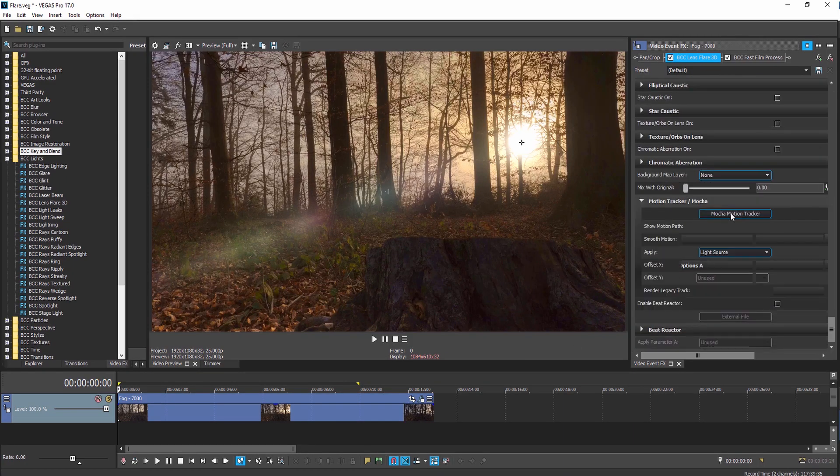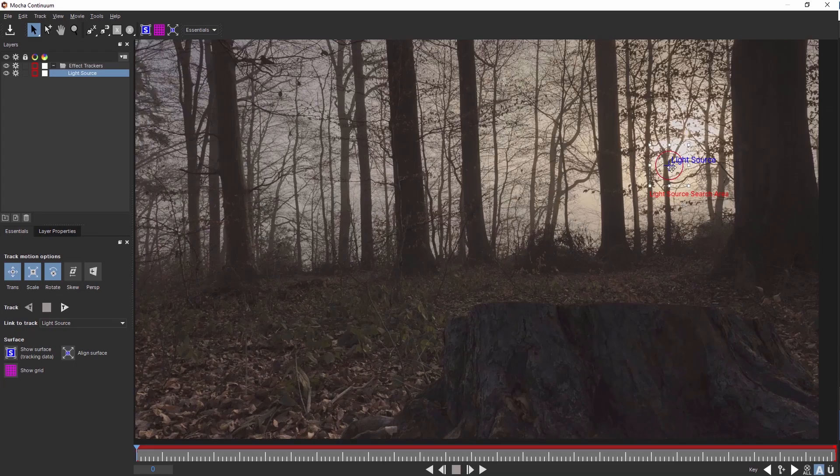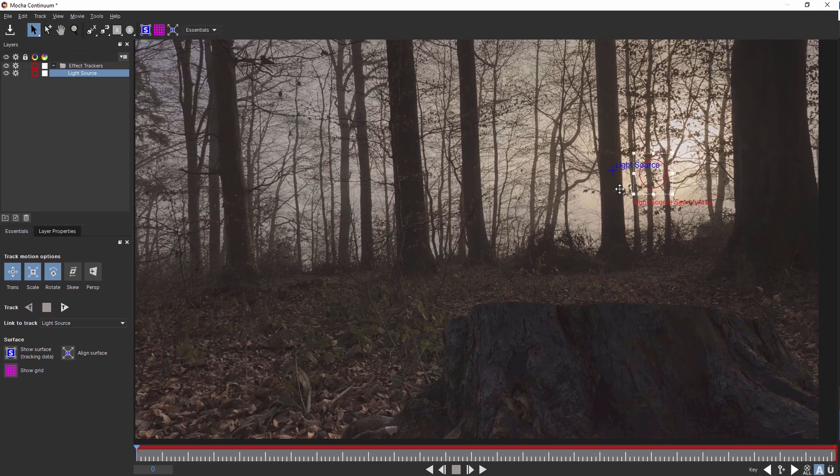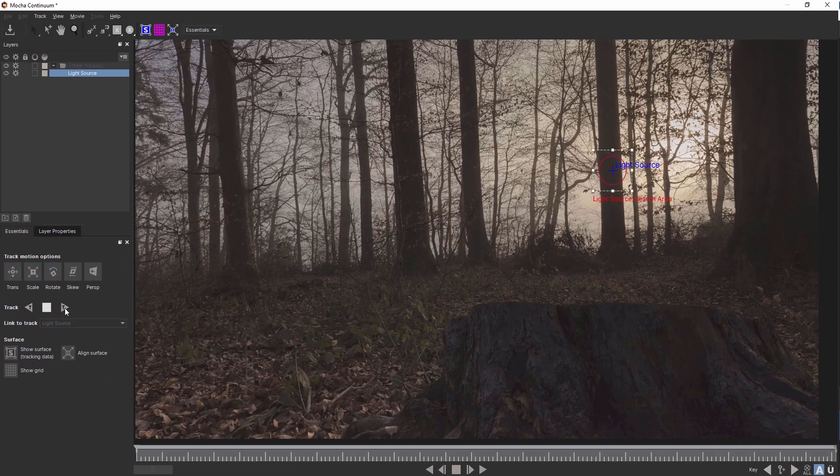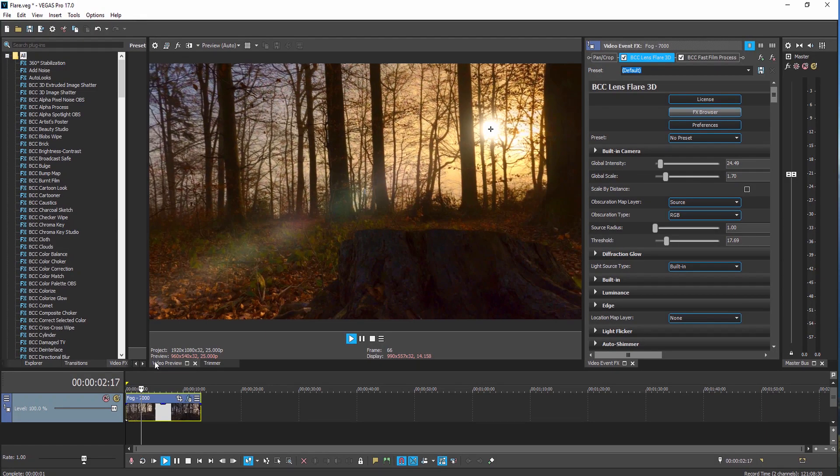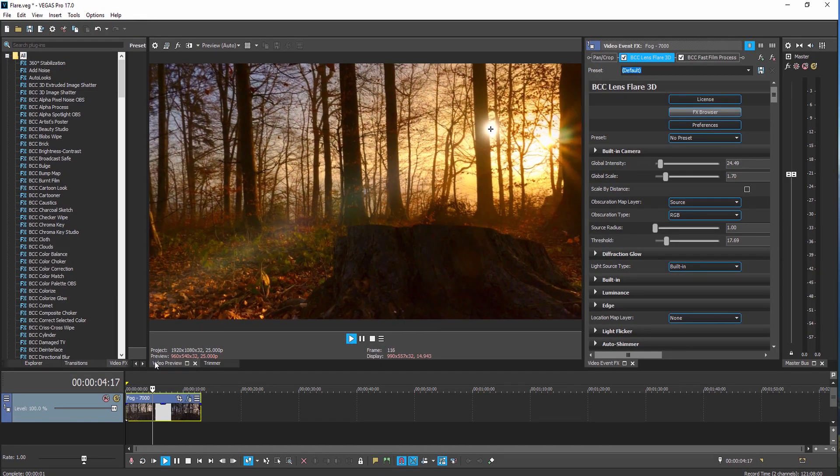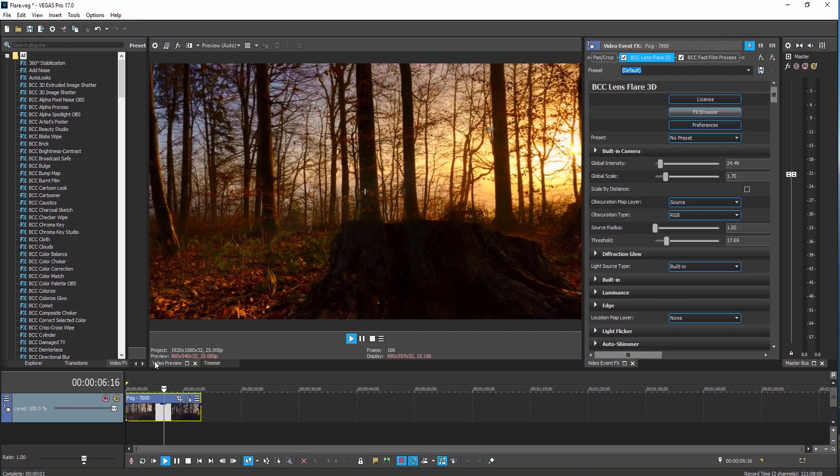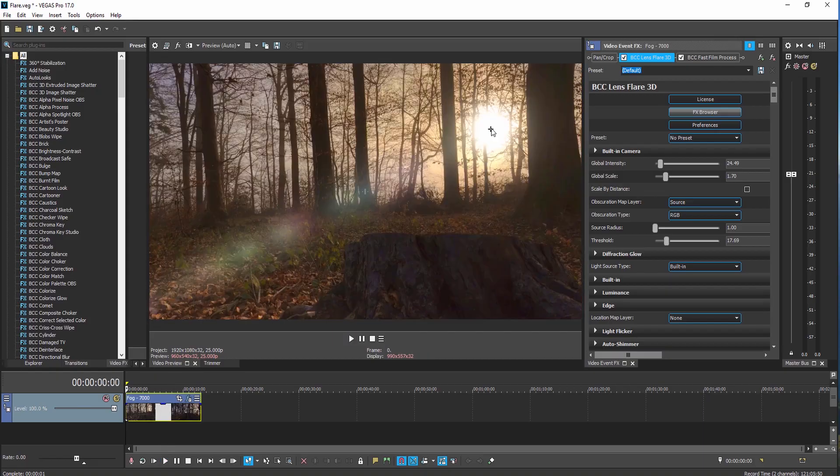With the built-in Mocha parameter tracker, flares can quickly and easily be matched to the movement of a scene, and occlusion maps can be used to fully or partially obscure the flare behind objects.